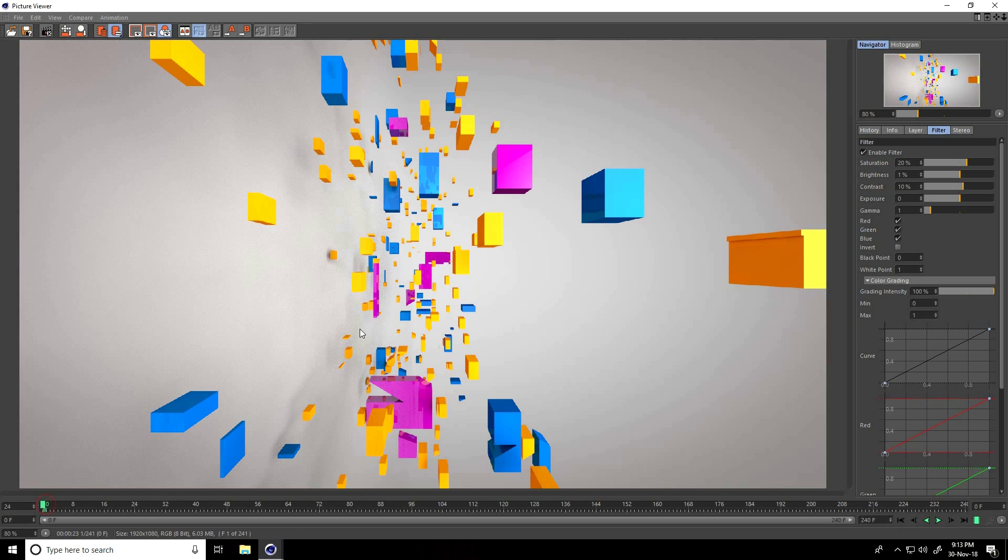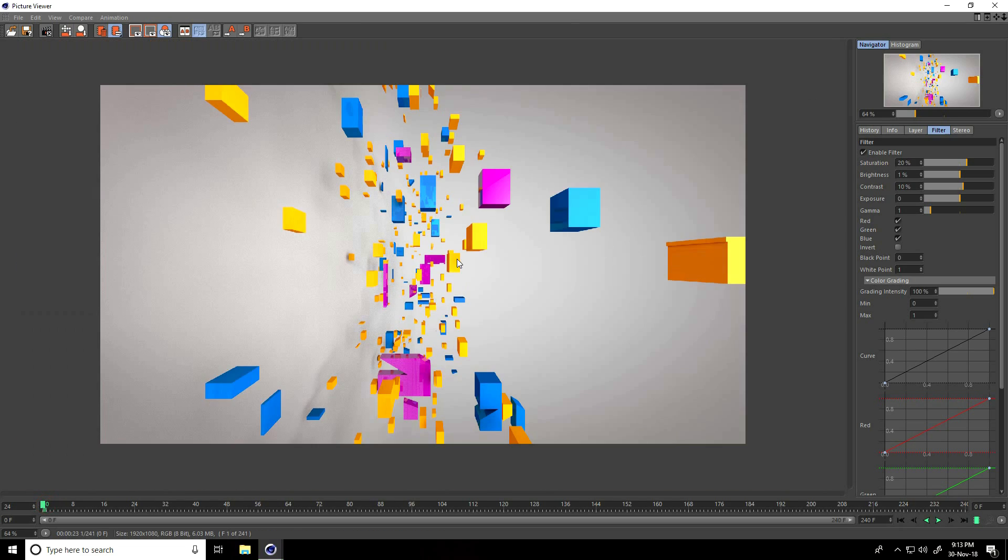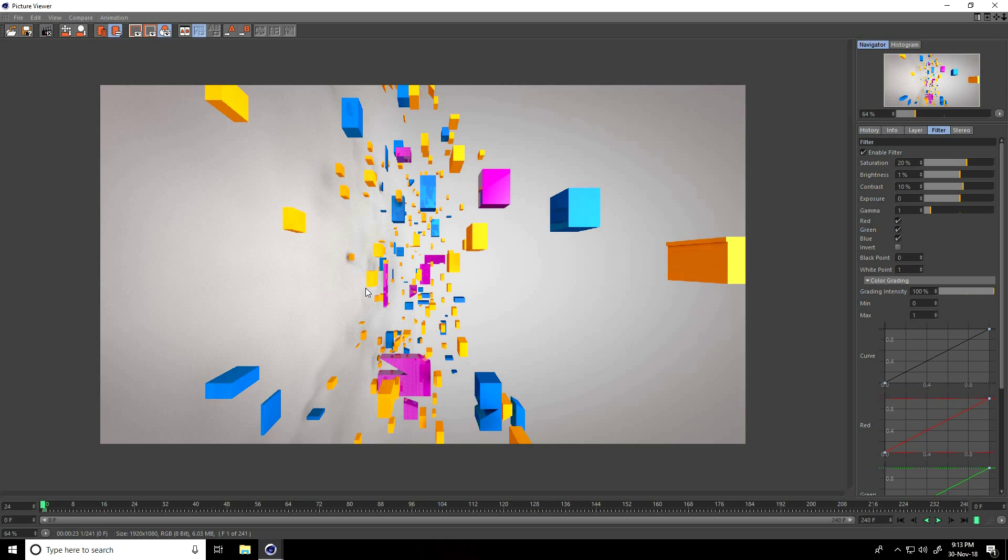Go back. This is my final animation. So if you like my video, please share and subscribe to my YouTube channel. Thank you.